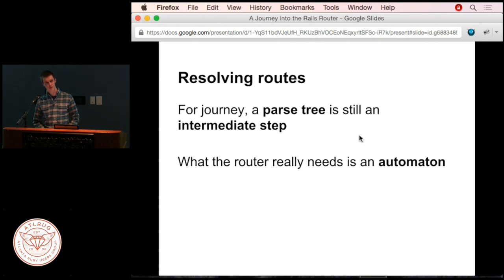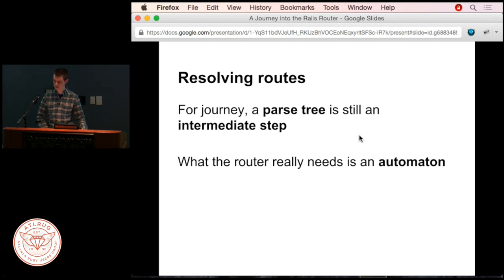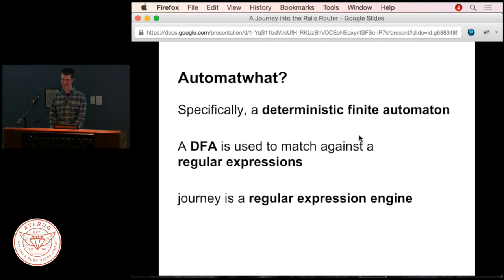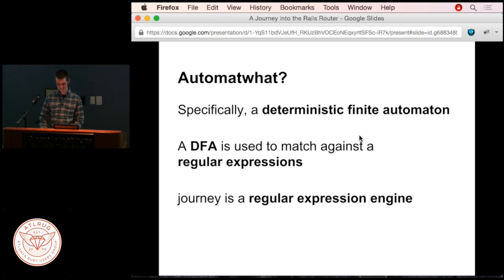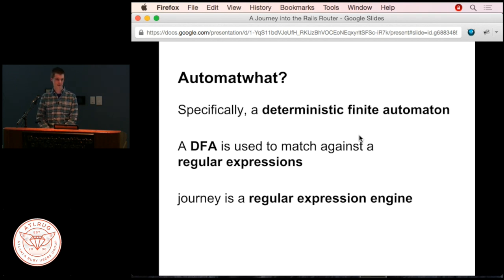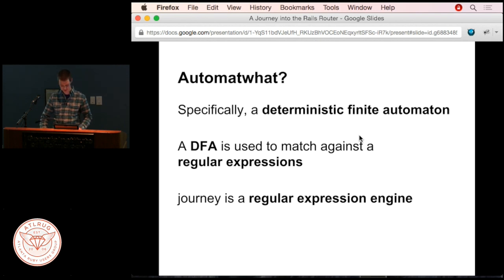The parse tree is an intermediate step for Journey. What it really needs is called an automaton—specifically a Deterministic Finite Automaton, or DFA. That sounds scary, but it's actually easier than grammars. DFAs are the tool used to match strings against regular expressions. If you've ever used a regular expression, you've likely used a DFA or something similar. You can write out DFAs for simple regular expressions without much effort—and I'm going to convince you they're not scary.